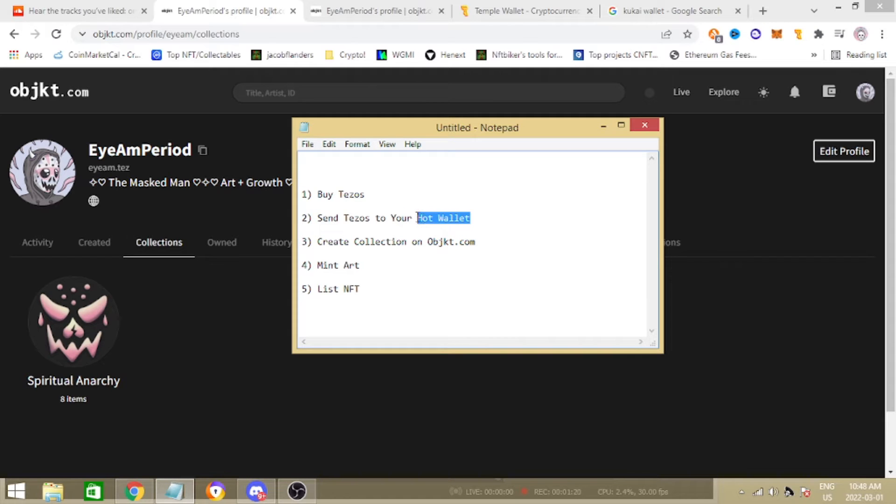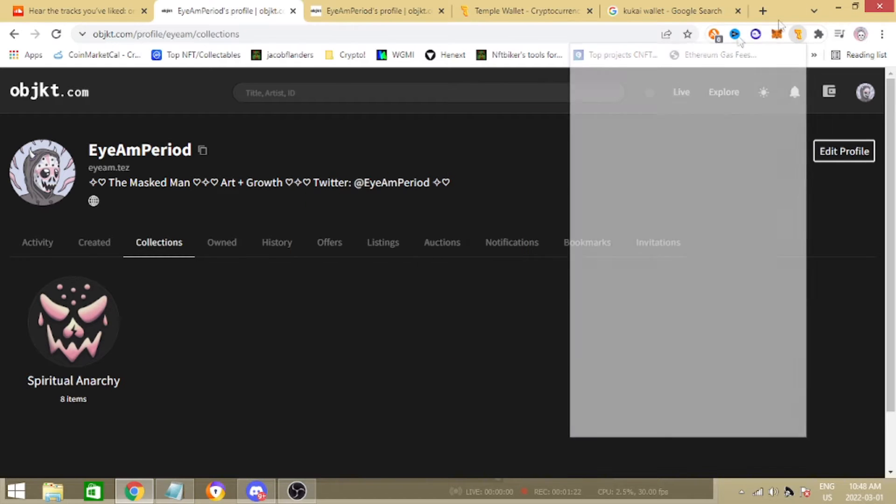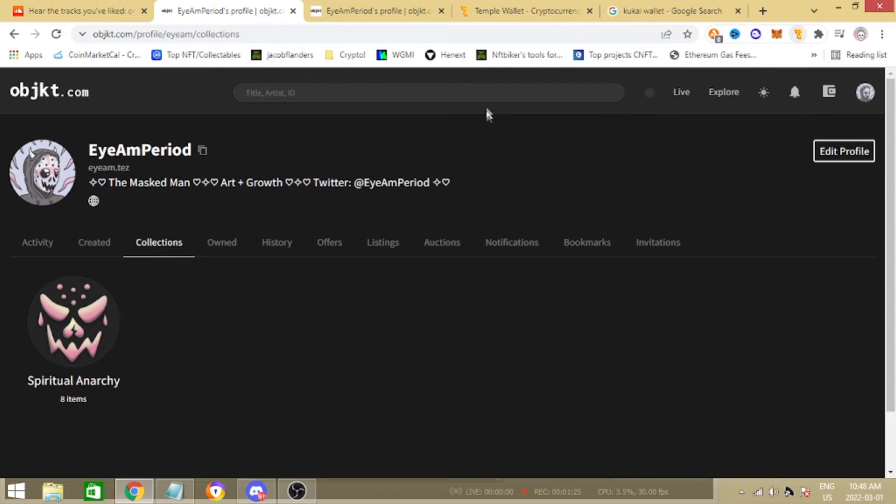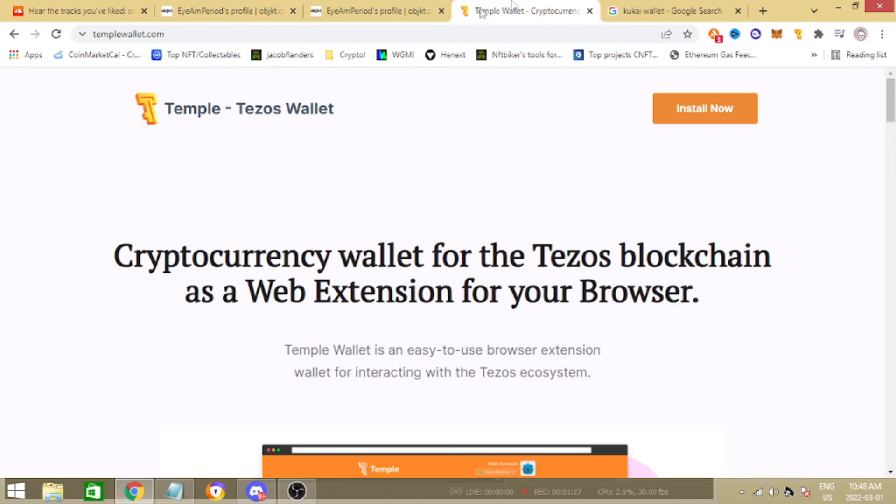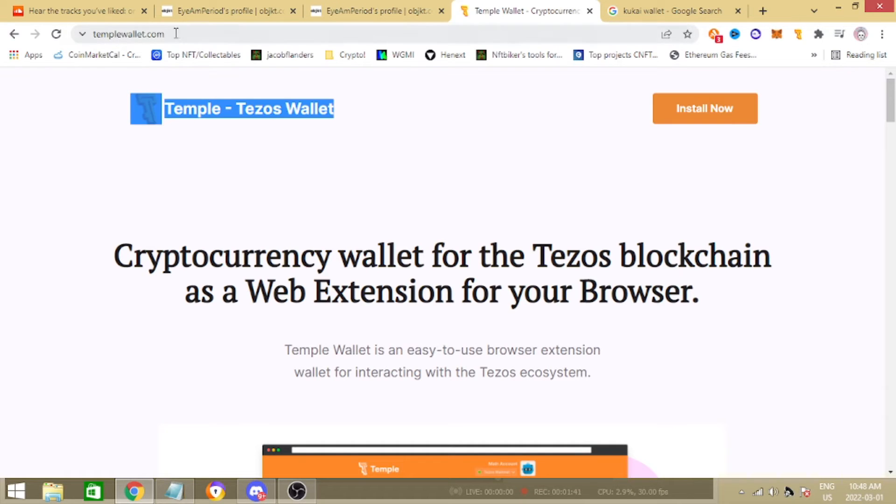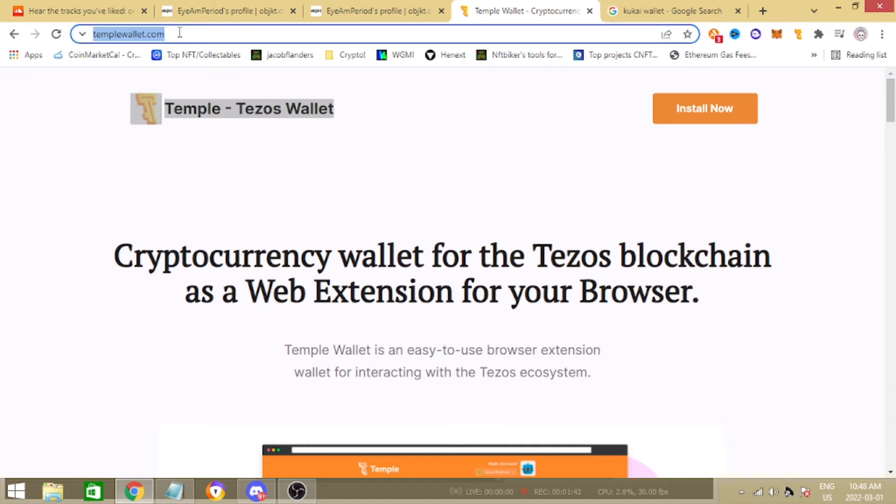What you see here is a hot wallet. You have two options basically. Number one, if you're on a browser which is preferable, this is much - I've had more success on a browser rather than mobile. I find it's less likely to get hacked and stuff like that but that's for another video. I would highly recommend downloading the Temple wallet, just go to templewallet.com, link in the video description down below, and you're going to click install.